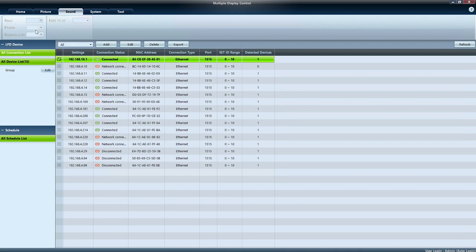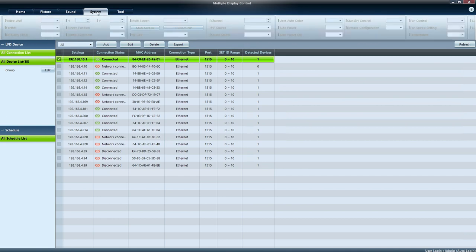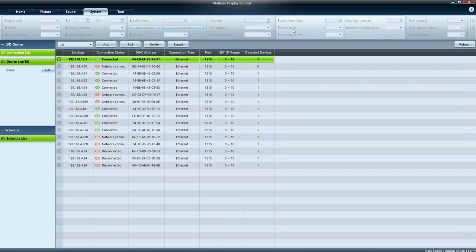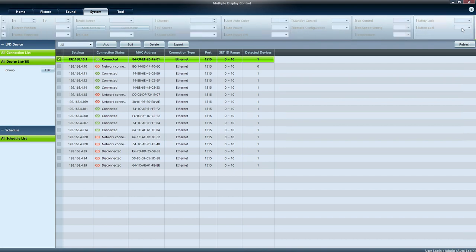Same goes for the sound. You were able to adjust the sound from this system remotely. Same goes for the video wall, for the multi screens, for the channels, the picture in picture source, the auto power on and off, remote control and there are many more security options available right here as well.